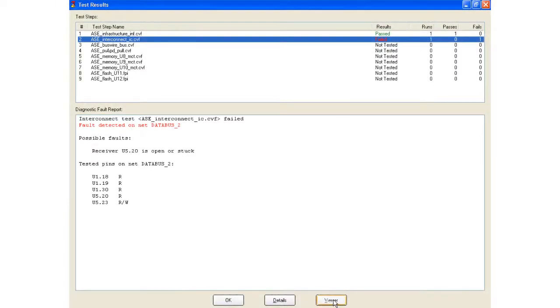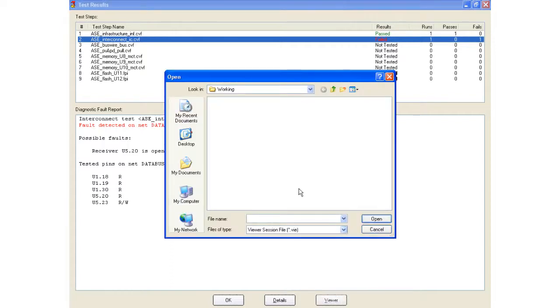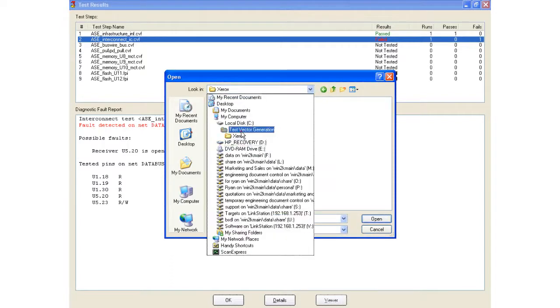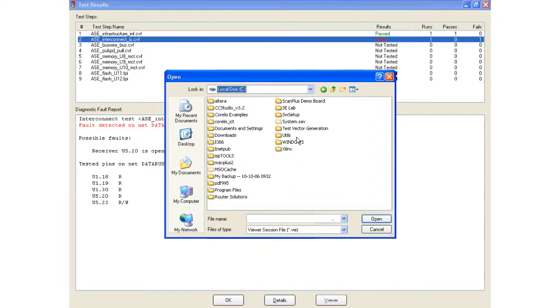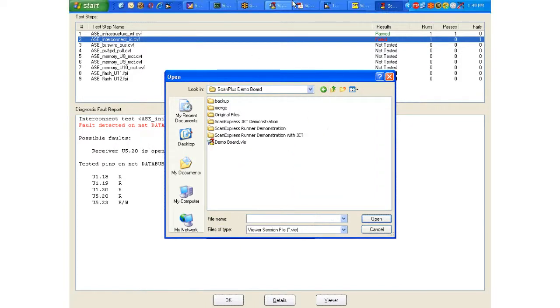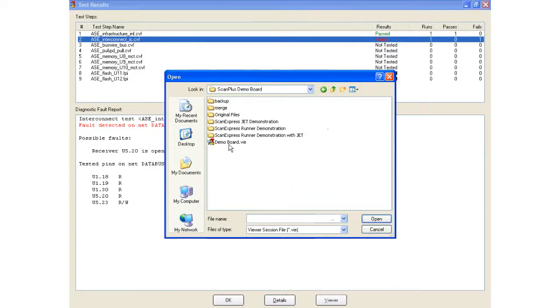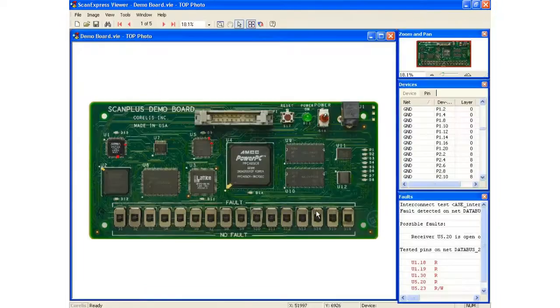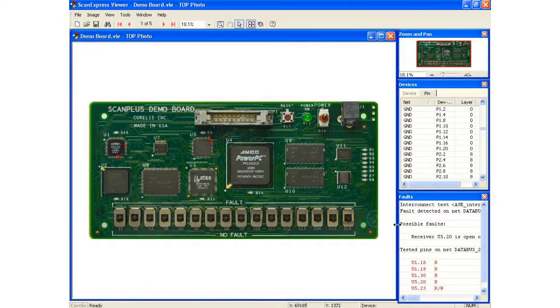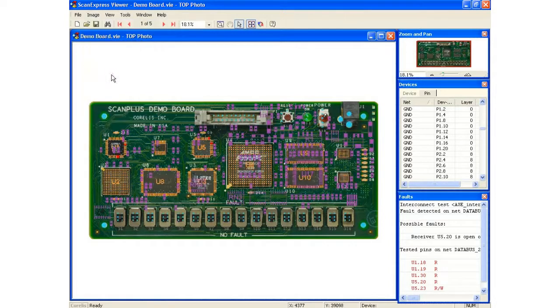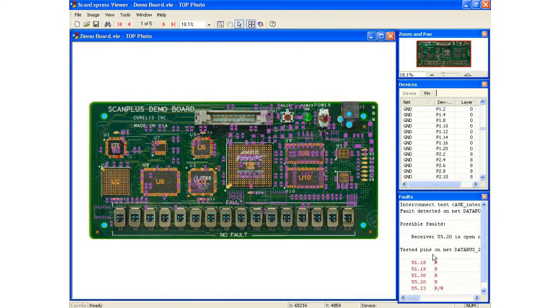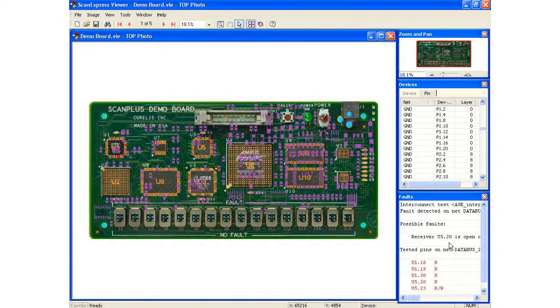Now you can also, from here, launch the viewer application. So I launched the viewer and it imported the results from the most recent error. The fault window down here imported the fault from runner.